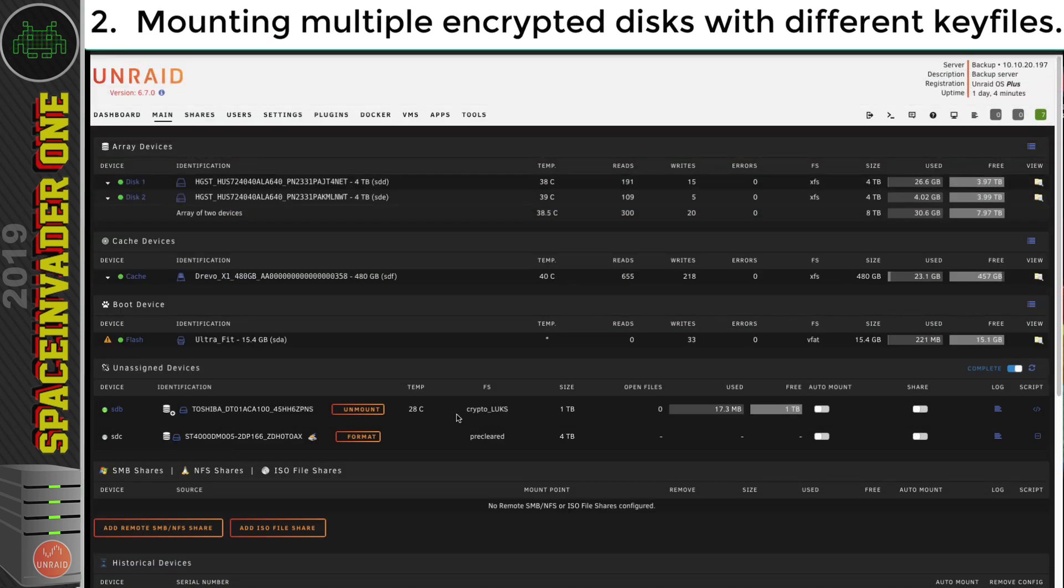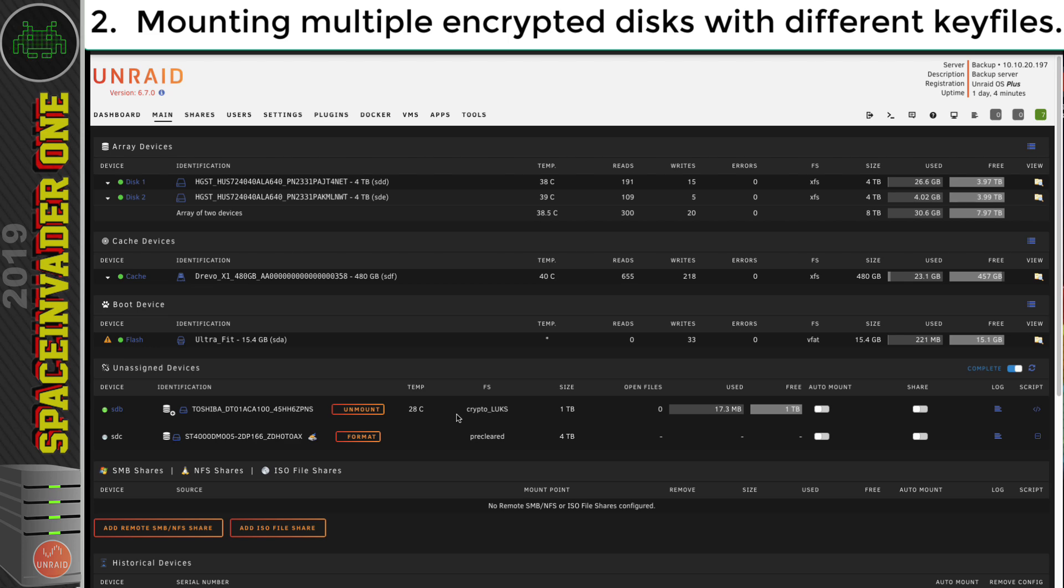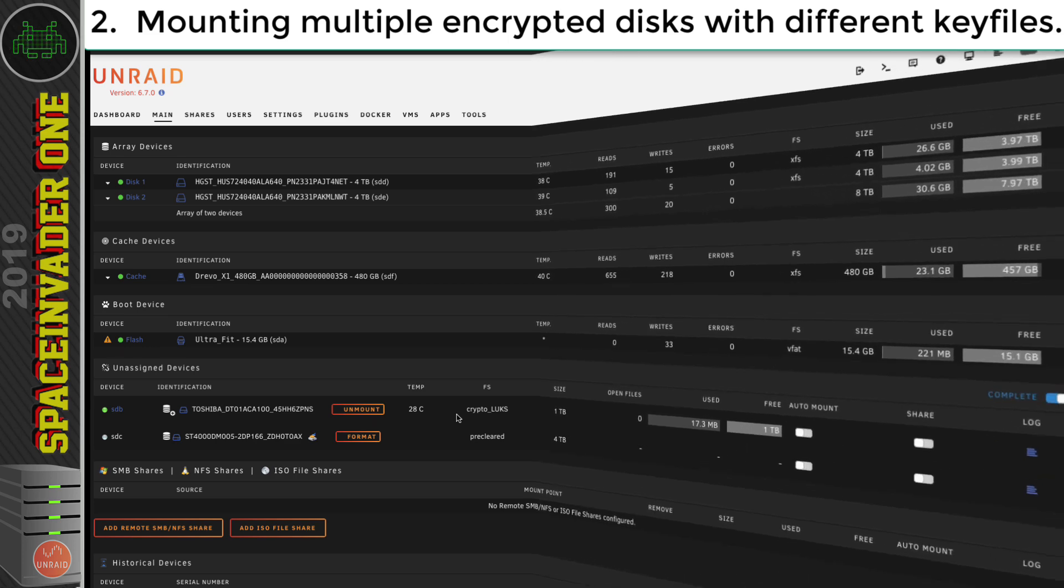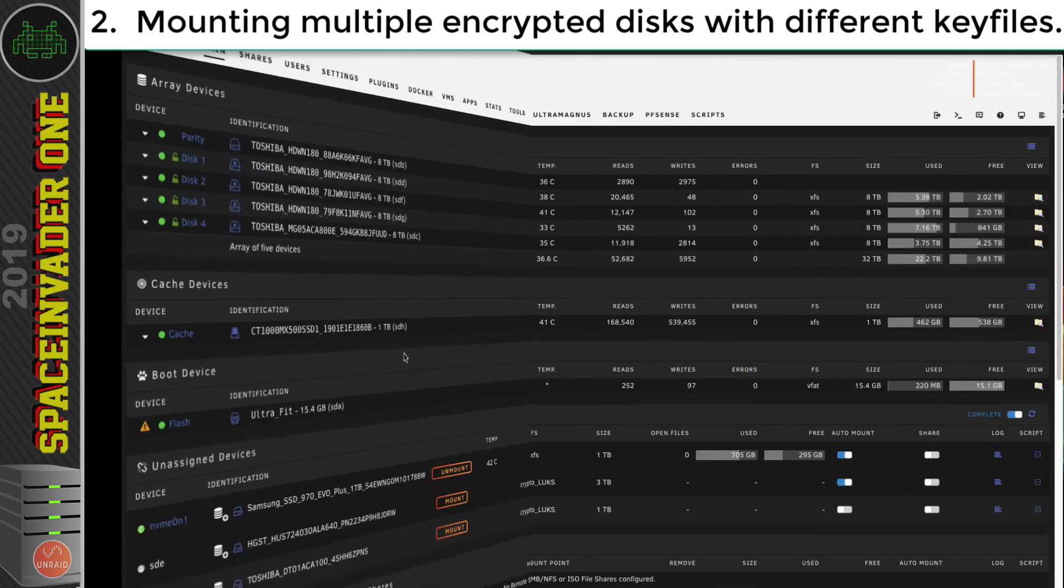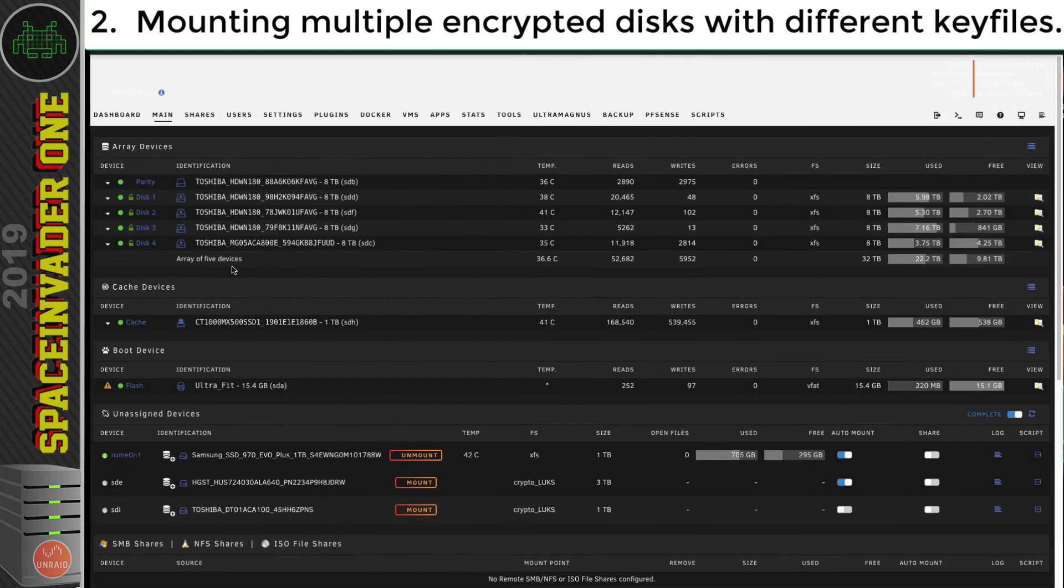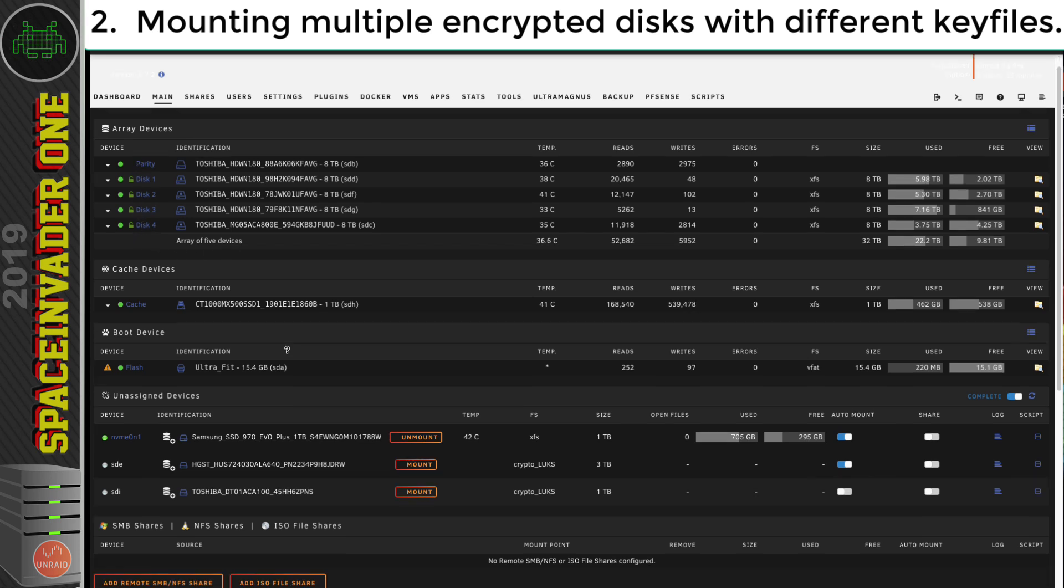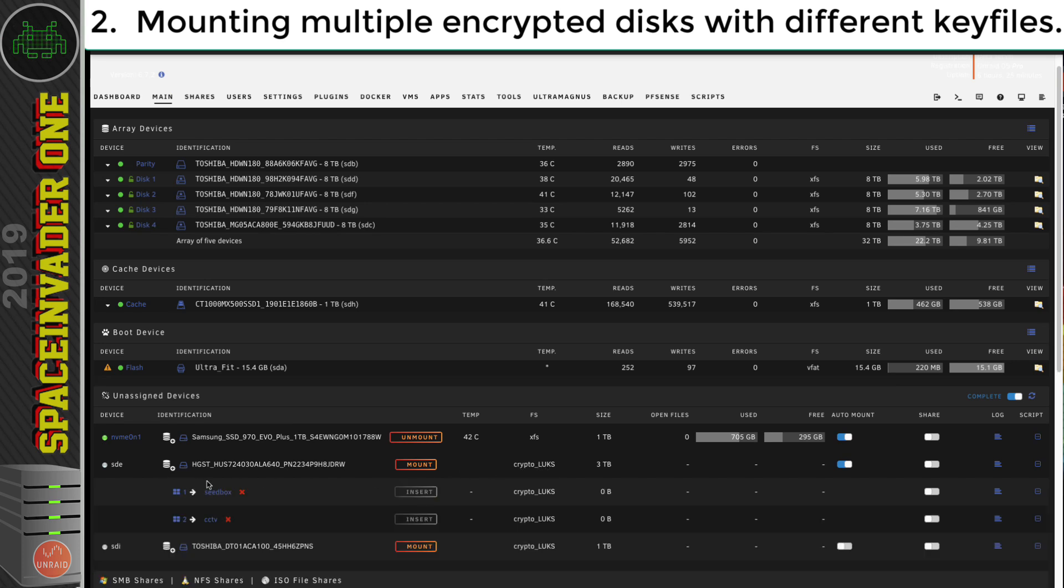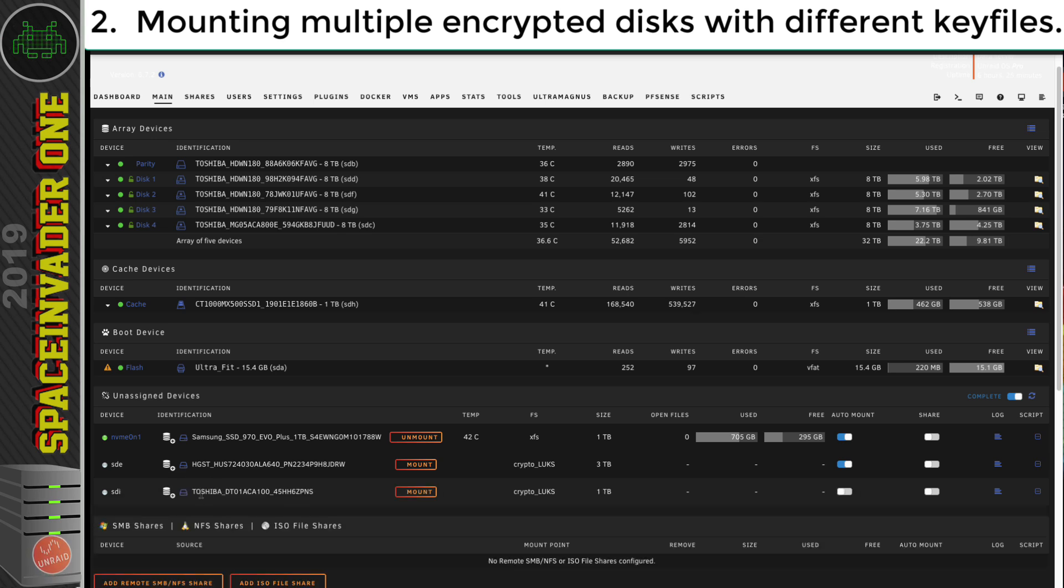Okay, so now let's move on to looking at mounting multiple encrypted disks when they've got different key files. So now let's remove this encrypted disk from this server and pop it into the main server. Okay, so on this server, I've got an encrypted array, and the array is mounted. And for unassigned disk, I've got this unassigned encrypted disk. And this one's actually got two partitions here. And we'll be looking at how to do that later. And here's the one I've just put in from the other server.